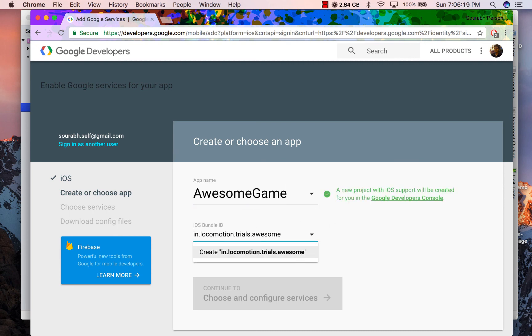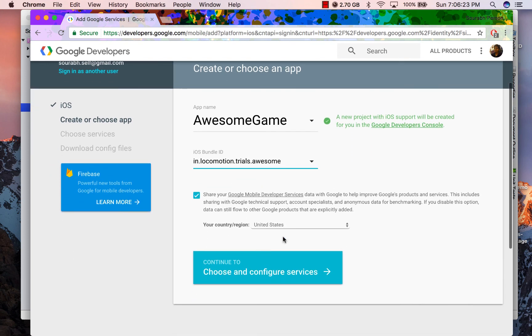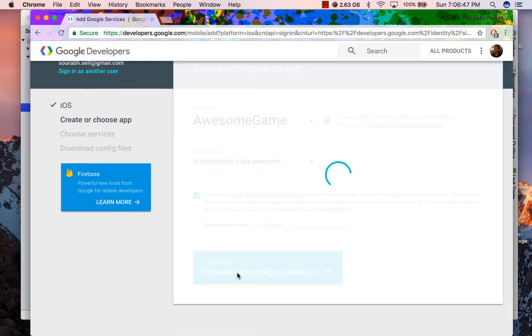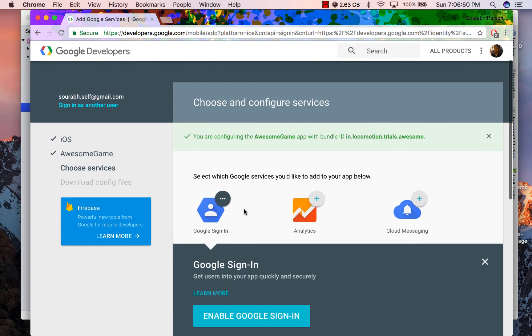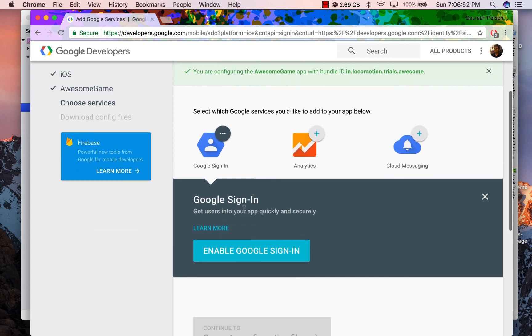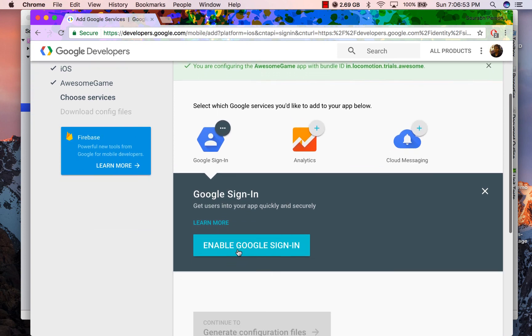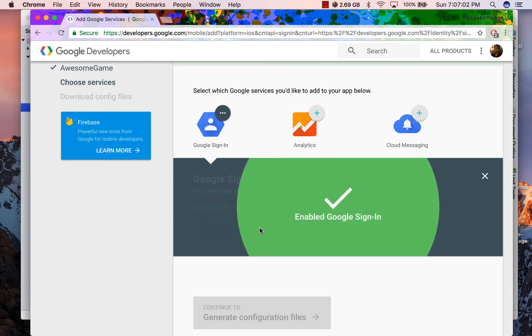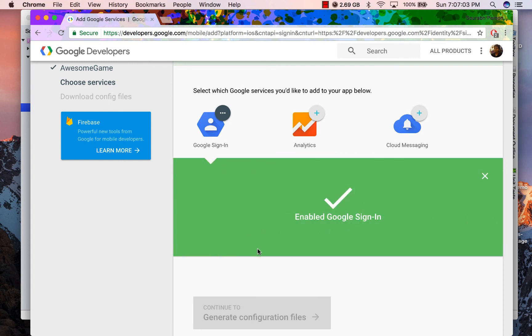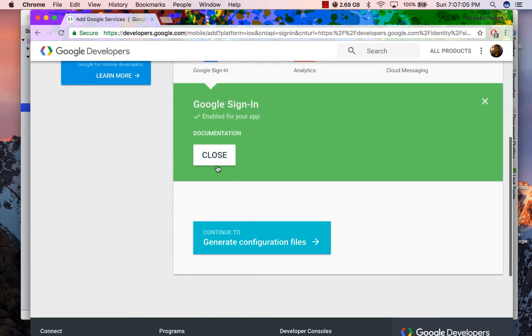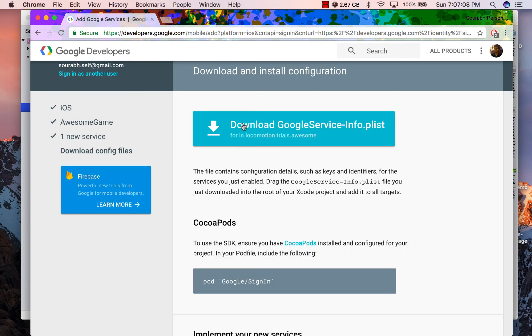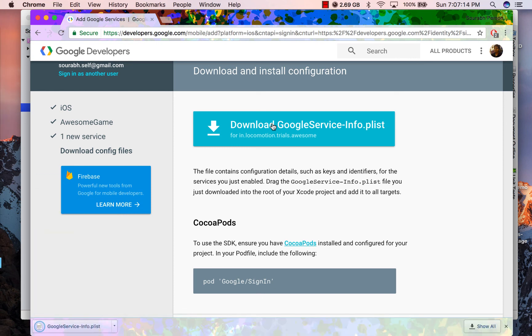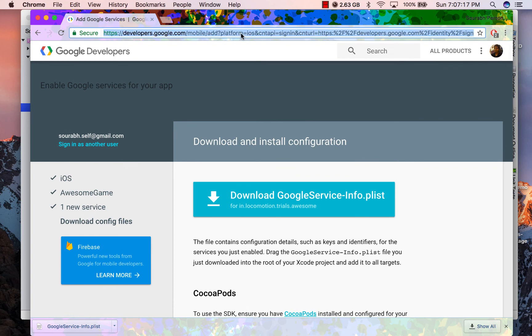I am specifying a bundle ID which I am planning to use with my application. Alright, so now I am going to enable Google Sign In. Once it is done, you can close it and generate your configuration file. Now the configuration file is ready. You can download it. Now iOS configuration file has an extension plist.